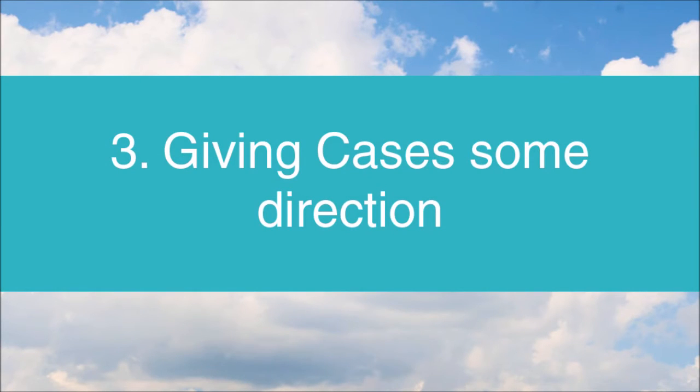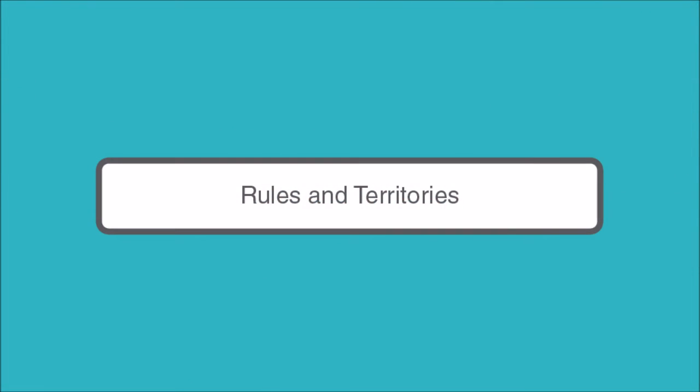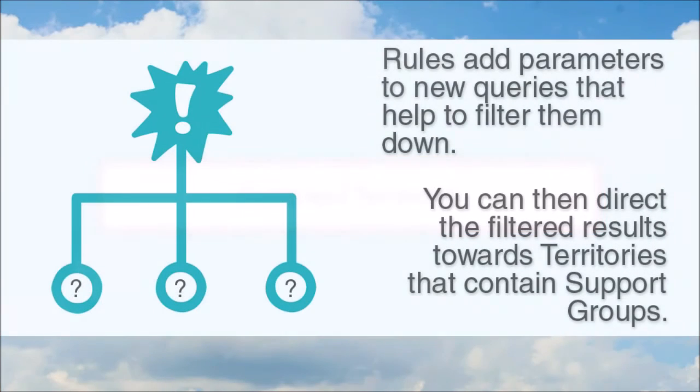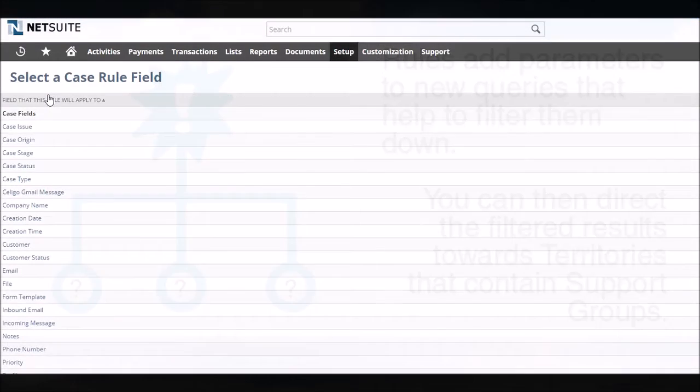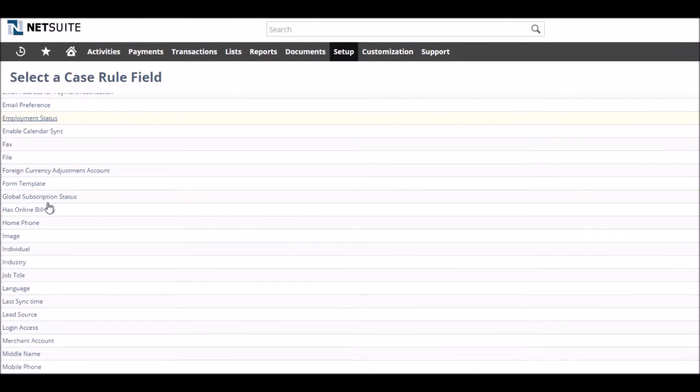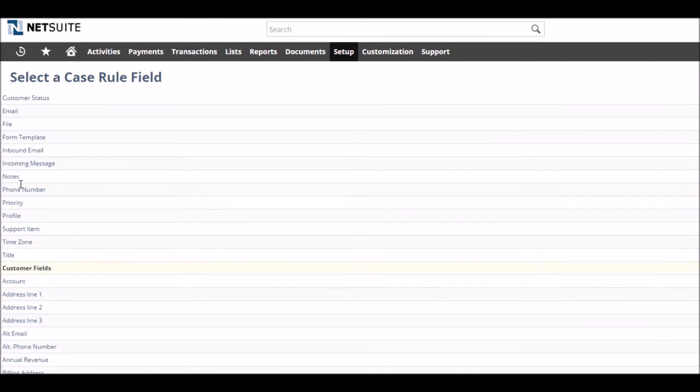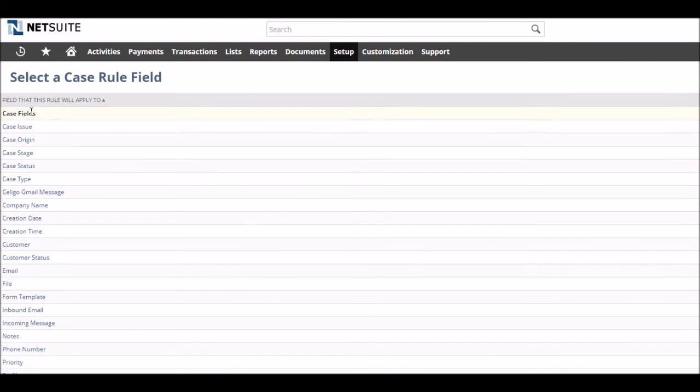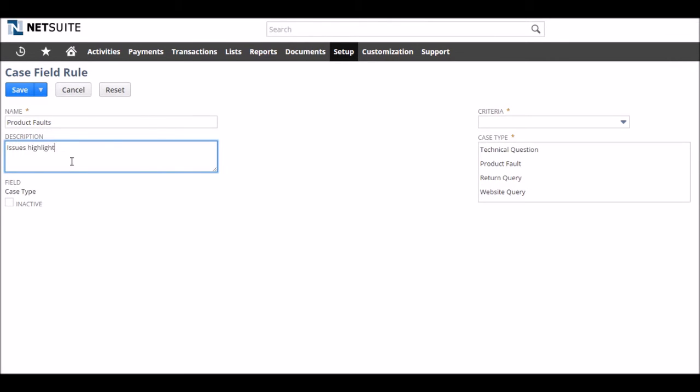So next, we will consider how you can direct incoming queries into NetSuite and the support channels you've defined. Rules and territories are the way in which NetSuite decides what goes where and why when it comes to cases. Rules act like criteria on queries, filtering them down based on the type of case they are or their origin into smaller groups of queries. You can then apply these rules to territories.